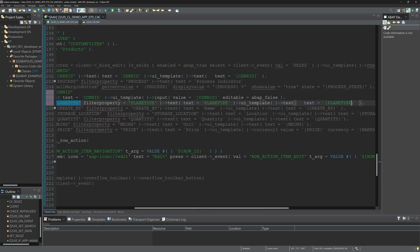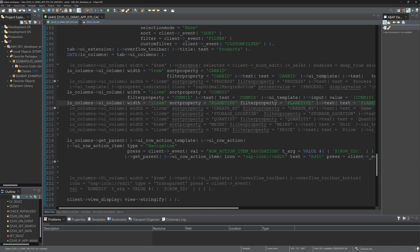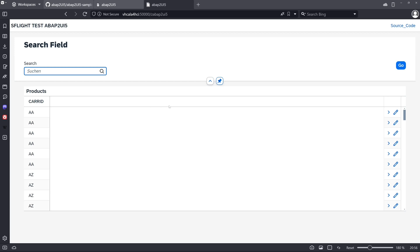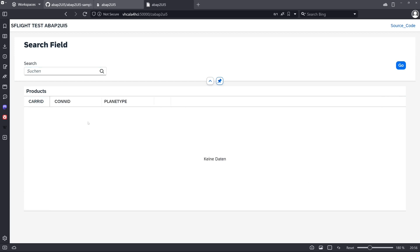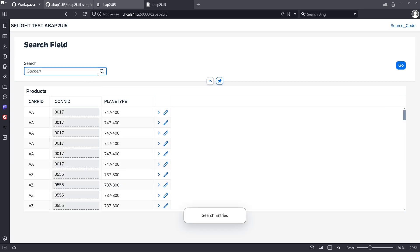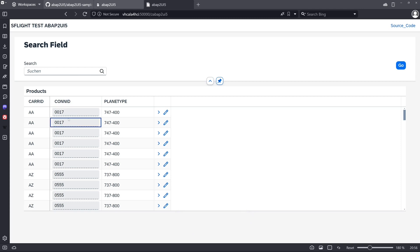We go back to the browser and refresh the window. We see now the CONNID and the plane type. Click on search. And we see here the data from the table. The column CONNID is an input field which is not editable.